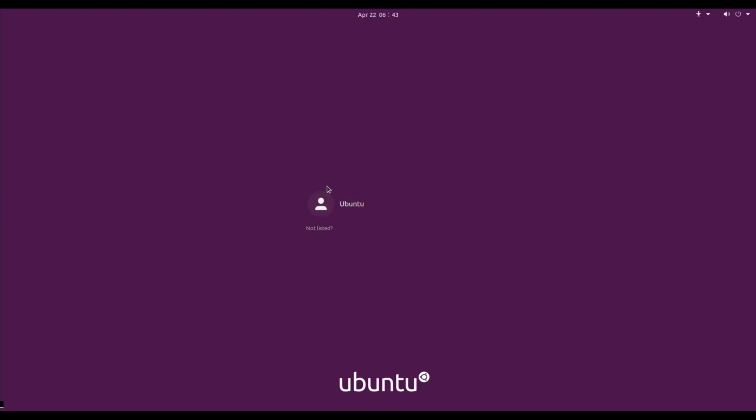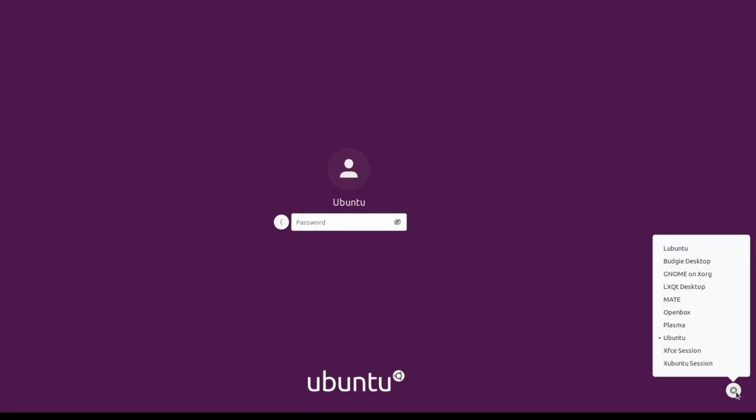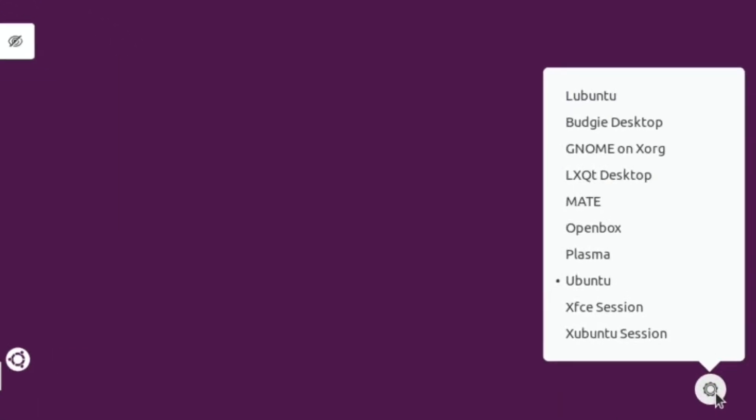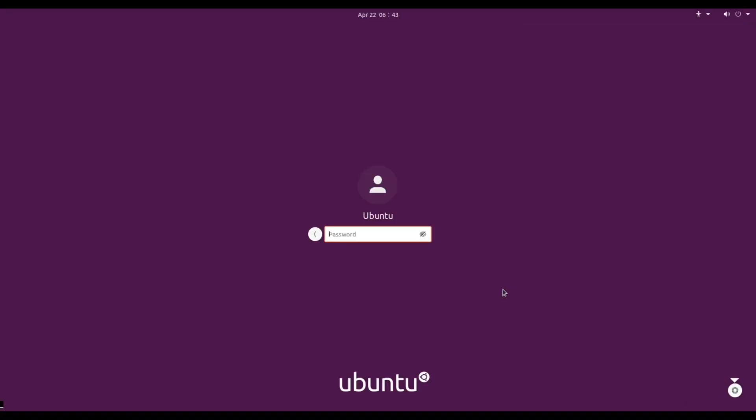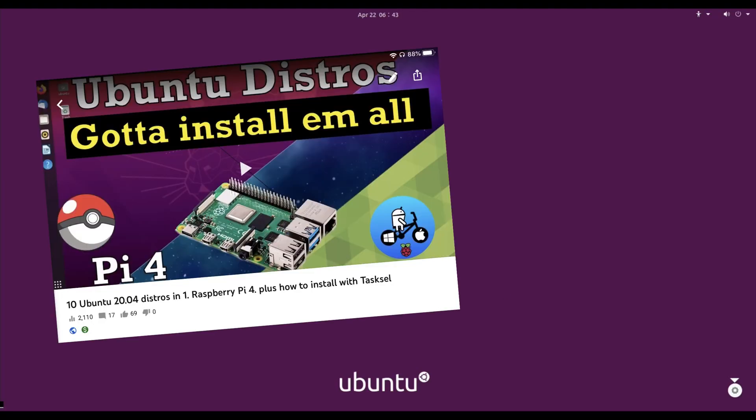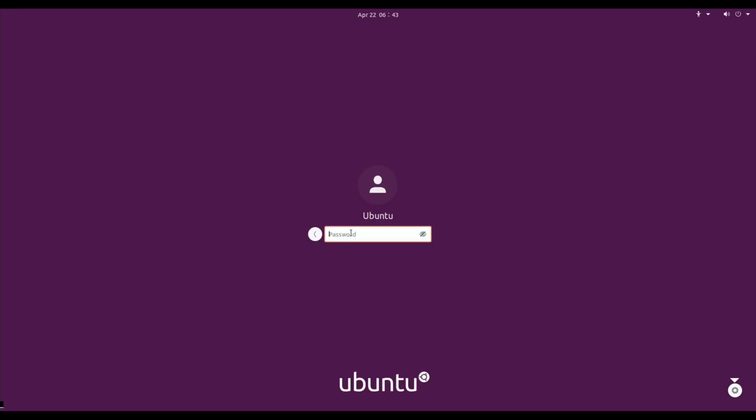Okay, so this is Ubuntu 20.04, this is actually the beta version or I'm not sure if it's been properly updated now. The official release is on the 23rd of April. I've installed 10 different distros just to try them all out, and in a previous video I showed all the operating systems briefly so you can get an idea of which one you would want to install.